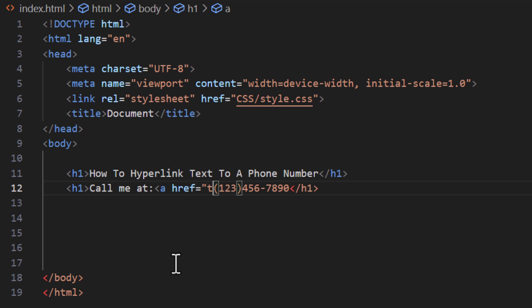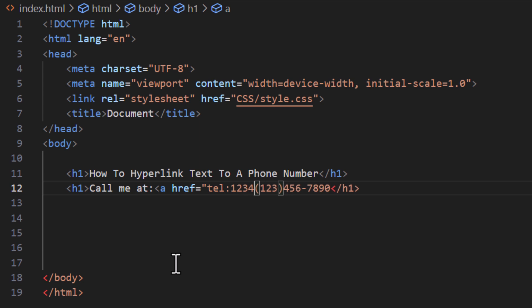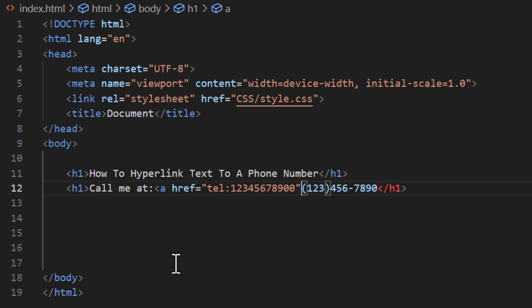Then I'm going to type 'tel:' followed by the phone number, starting with the country code. I live in the United States so my country code is 1 — if you're unsure of yours, just Google it. Then I type 1, followed by the area code, followed by the seven-digit phone number, then a closing double quotation mark and close the opening anchor tag.